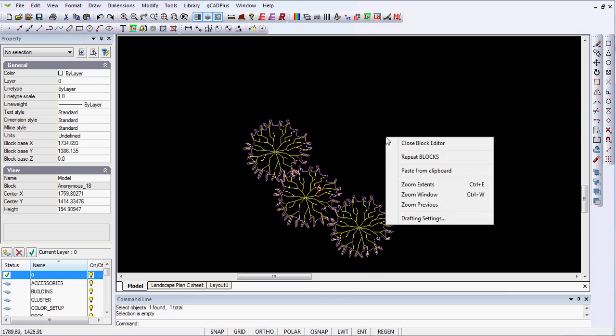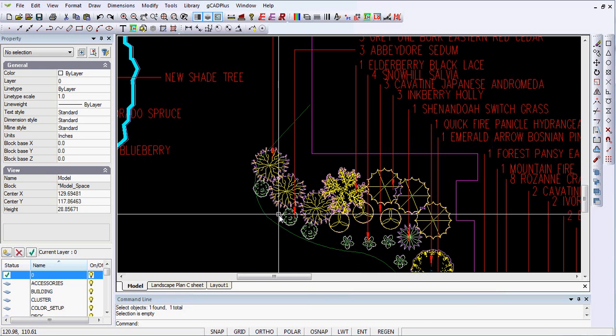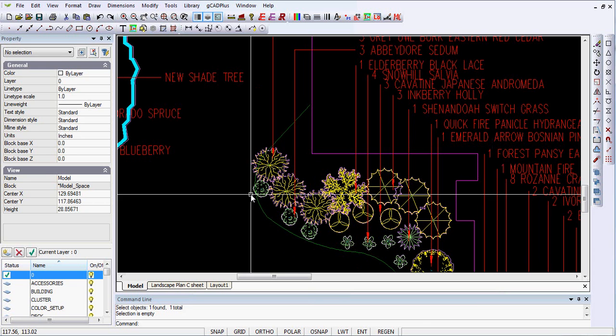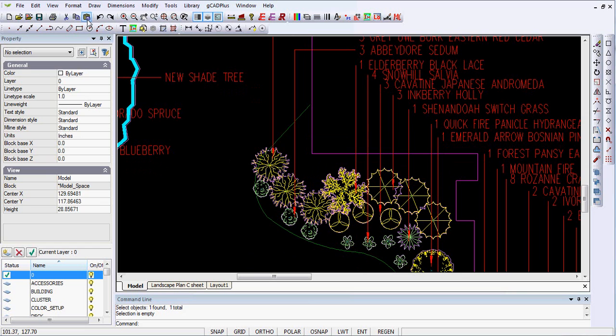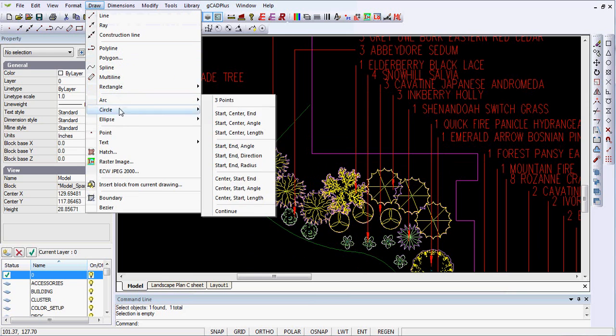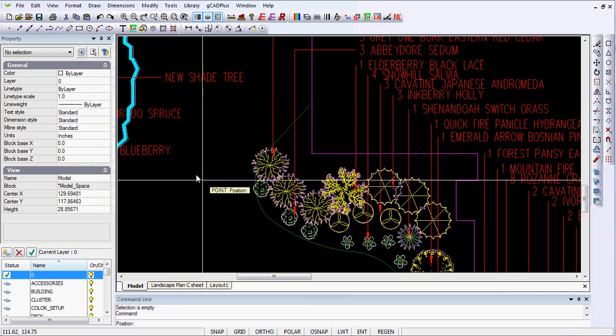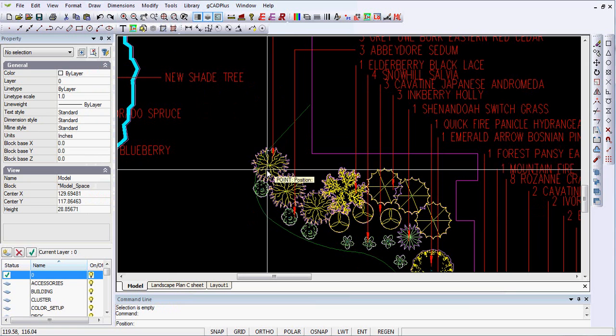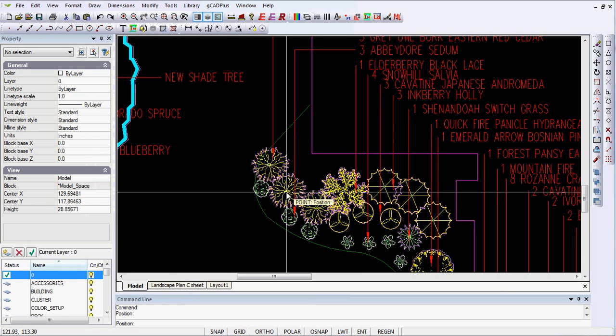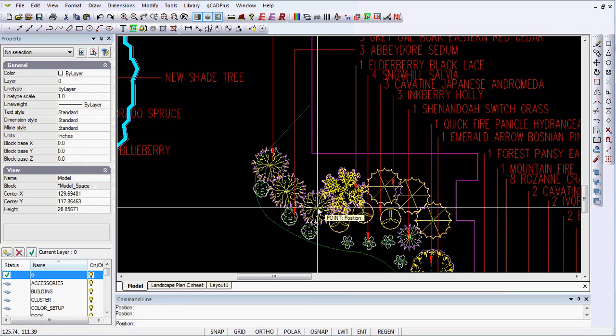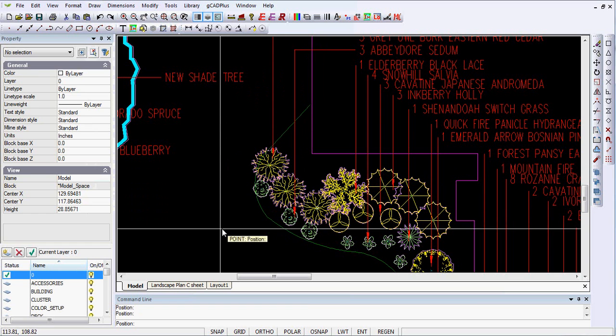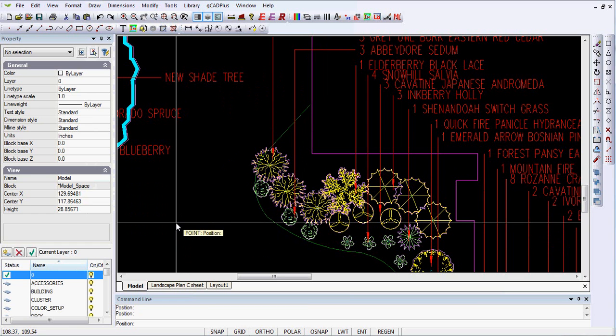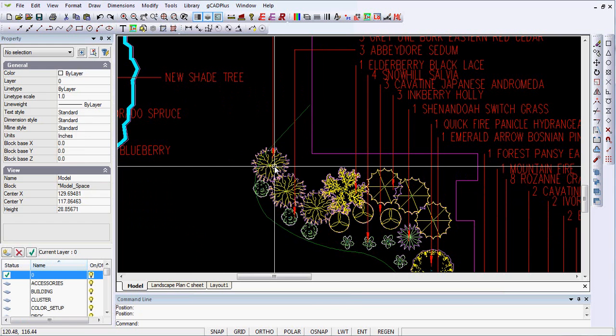I'll close the block editor and what I will do is just use the point command. So I'll draw a point at the centre of each of those blocks. That will help me in a moment when I make a block. So I've got a marker point where I want them and I'll right-click and exit.